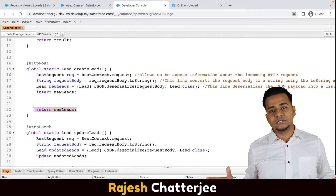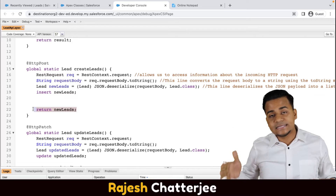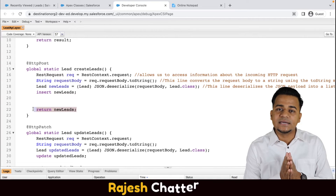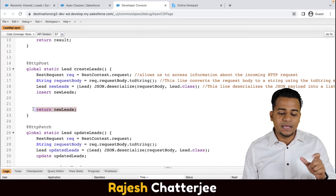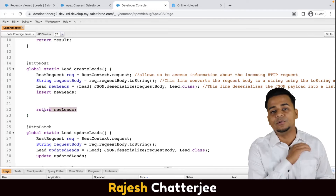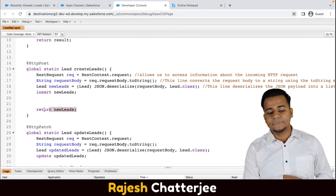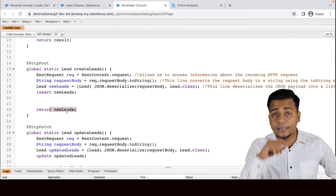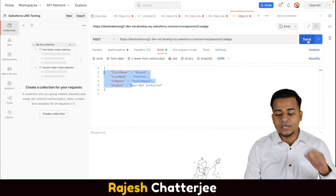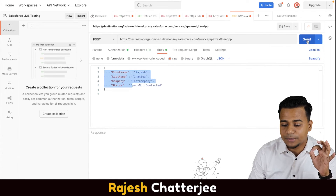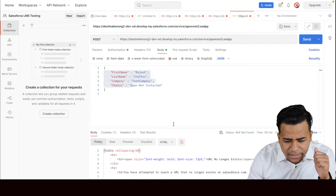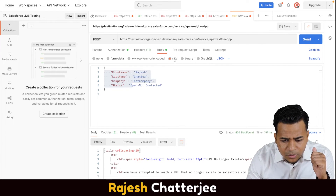Once the lead is created, the lead ID will be given to you as a response, because you are returning the newly created lead. Now let me show you the magic. I click the Send button — and I get an error. The error is because of a spelling mistake: 'service' should actually be 'services'. So your URL is: base URL slash 'services' slash 'apexrest'.